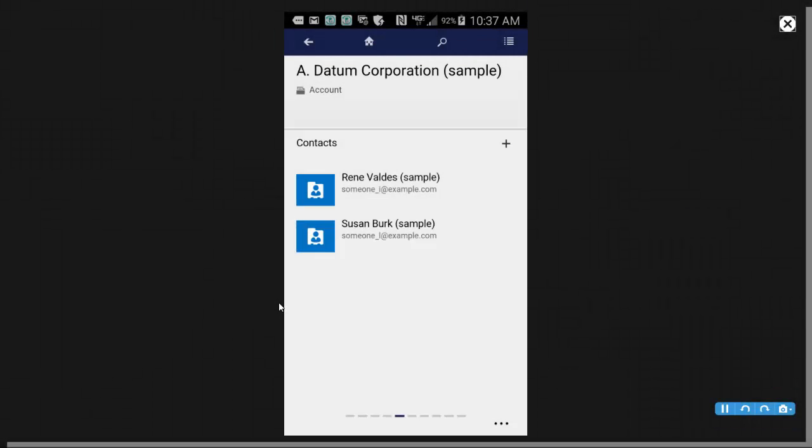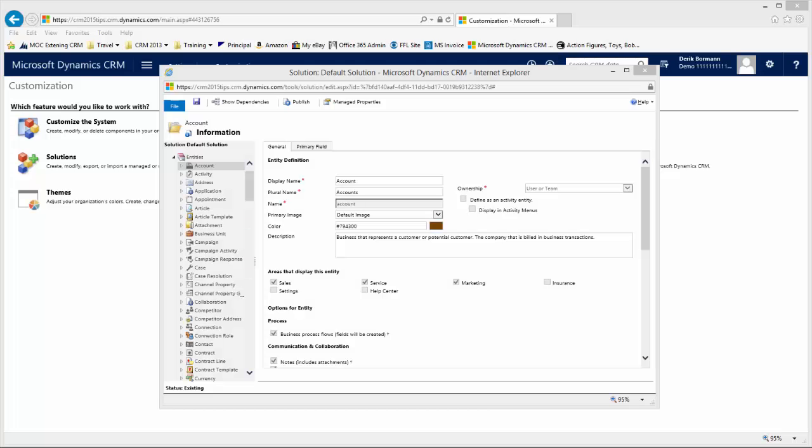Let's go ahead and review from a customization perspective how changes that you make in the CRM web application will then be pushed over and rendered from a tablet application standpoint. From a mobile perspective, the entities that you want to have displayed in the mobile applications, whether it's tablet or phone, need to first be enabled for mobile. That hasn't necessarily changed. So, if you go into your customizations interface and you open up your solutions, you now have the capabilities to look at the entity page.